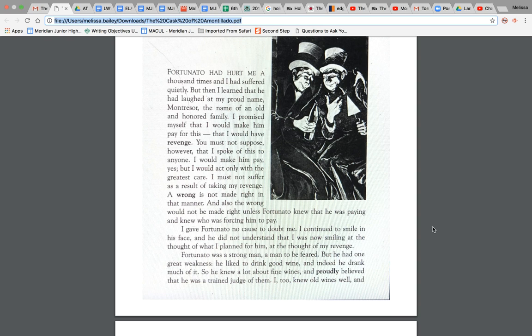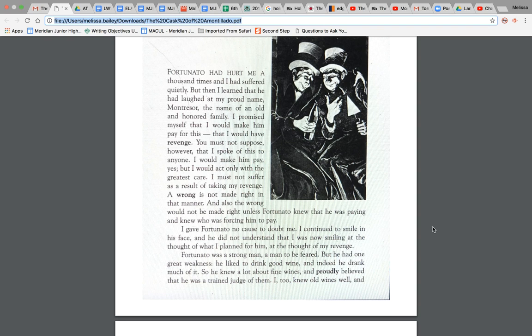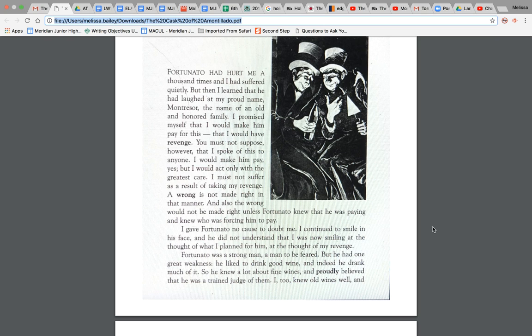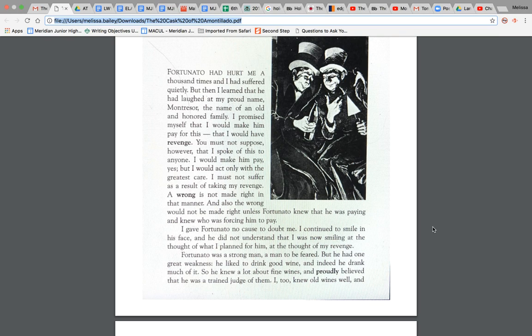And Montressor says, I am going to have revenge on this. You must not suppose, however, that I spoke of this to anyone. I would make him pay. Yes, but I would act only with the greatest care. I must not suffer as a result of taking my revenge. A wrong is not made right in that manner. And also the wrong would not be made right unless Fortunato knew that he was paying and knew who was forcing him to pay.